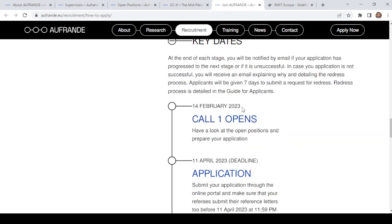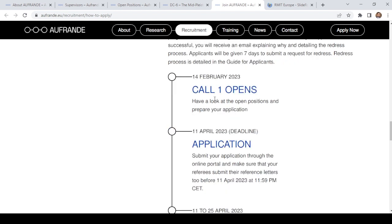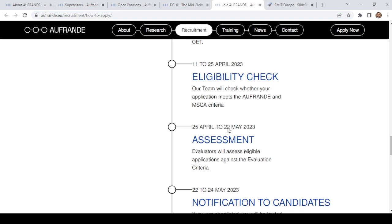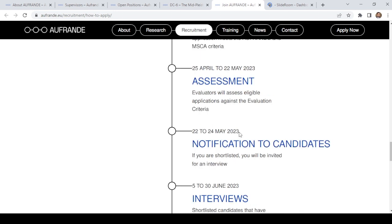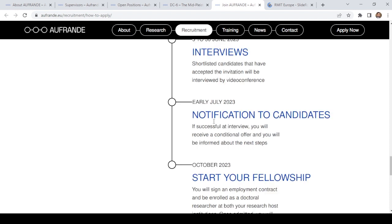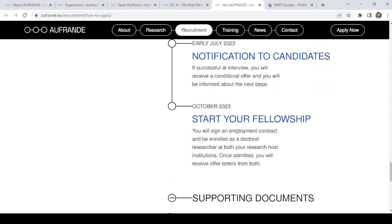The key dates are: 14th February — call one opens with 25 positions; 11th April — application deadline; 10th April — eligibility check where the team verifies applications meet FRENDI and MSCA criteria; 25th April to 22nd May 2023 — evaluators assess eligible applicants; 22nd to 24th May 2023 — notification to candidates; shortlisted candidates invited for interview between 5th to 30th June 2023; if successful, a conditional offer received in early July 2023; and the fellowship starts in October.